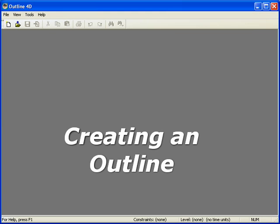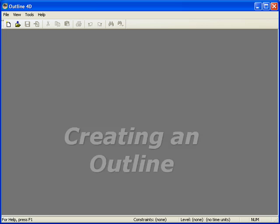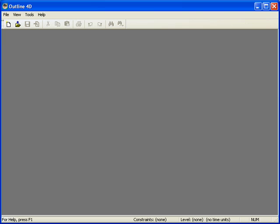Creating an Outline. This tutorial is designed to give the user a better understanding of the outline window and the usefulness of its functions. We will be adapting a popular children's story, Goldilocks, to use in the outline mode. In the tutorial, we will only be doing part of the whole story.